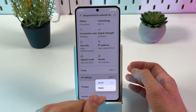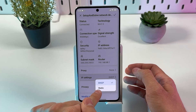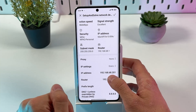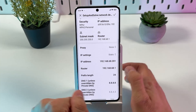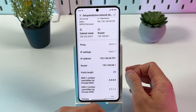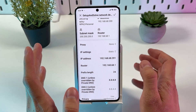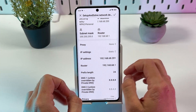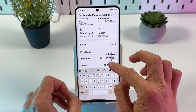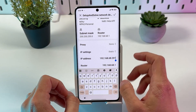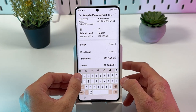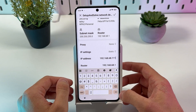Tap here and choose Static. In order to make everything work, enter your new IP address and make sure to change the last digits to 111.